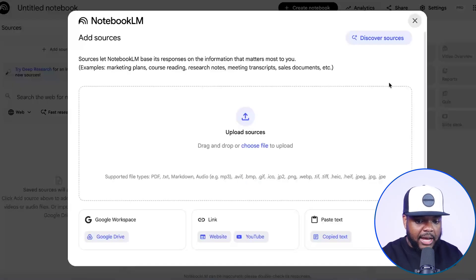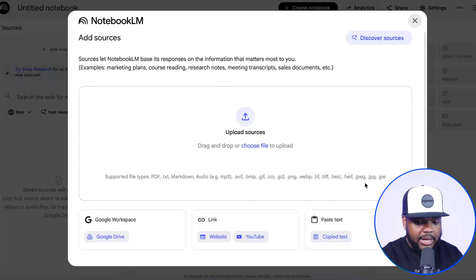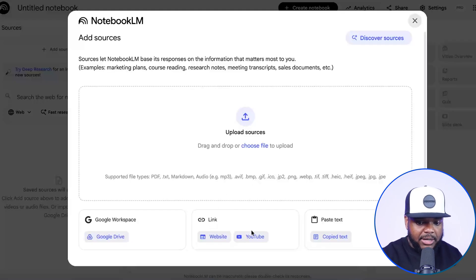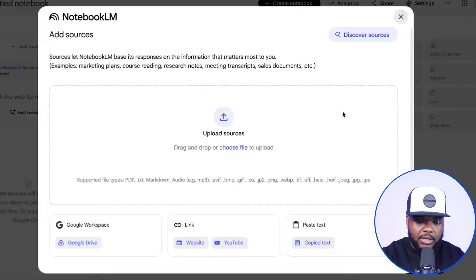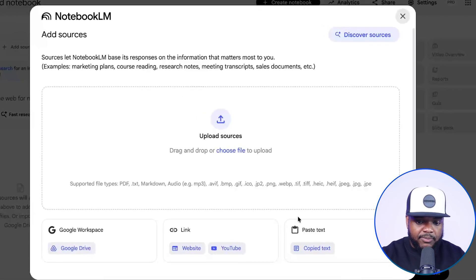As we can see, you can add a PDF document or any of these different file types. You can also connect your Google Workspace or Google Drive. It also gives you the capability of adding a link from a website or a YouTube channel, or you can paste text. There are so many new features when it comes to sources, but in today's video I'm going to be focusing primarily on using the paste text option.